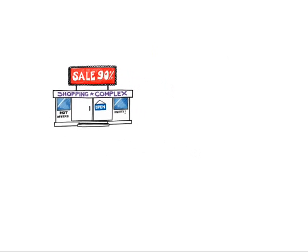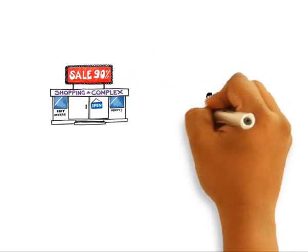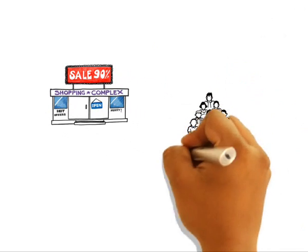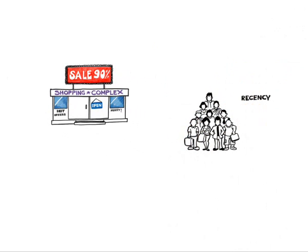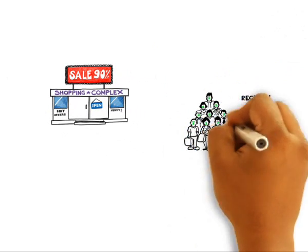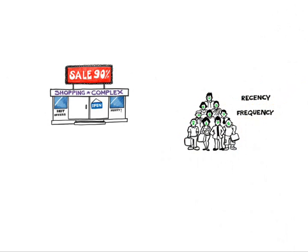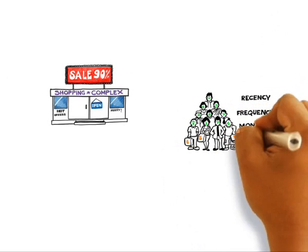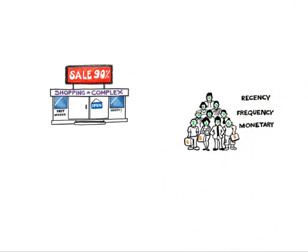Now what if you knew the exact number of customers who have purchased recently from your store? What if you also knew how often these customers have purchased in the past? What if you even knew how much they had spent at your store?